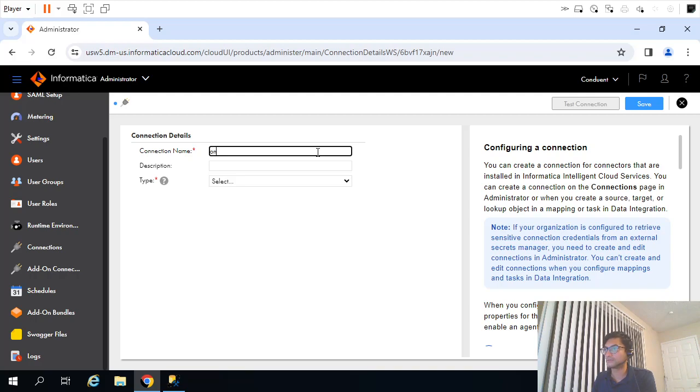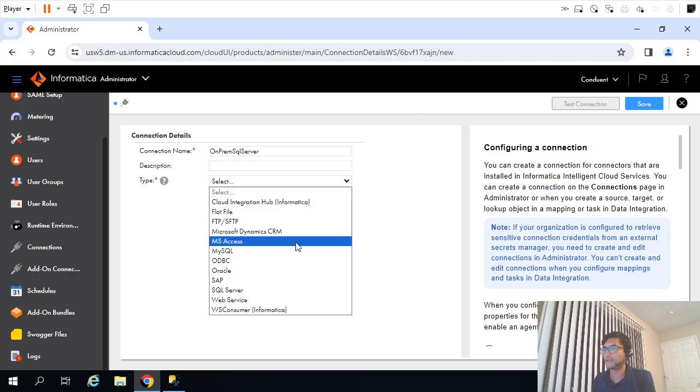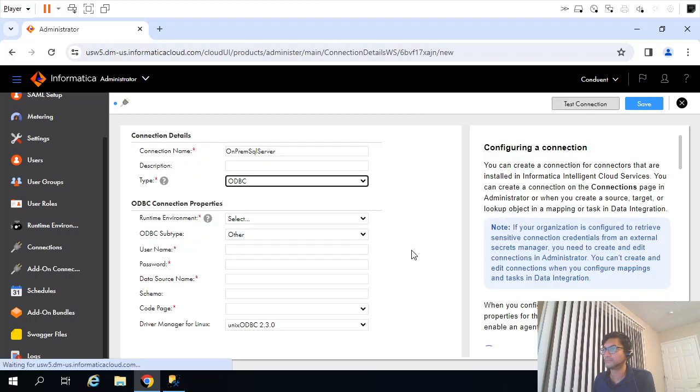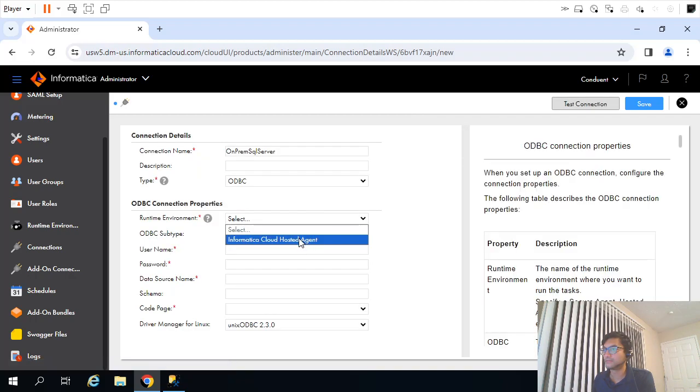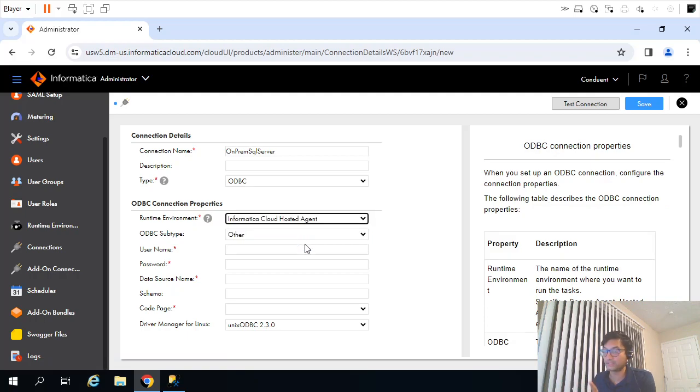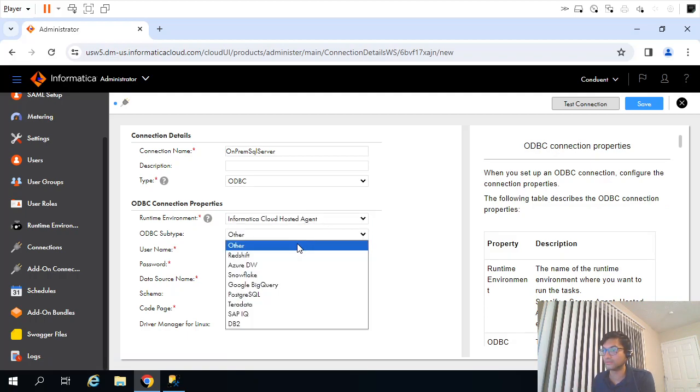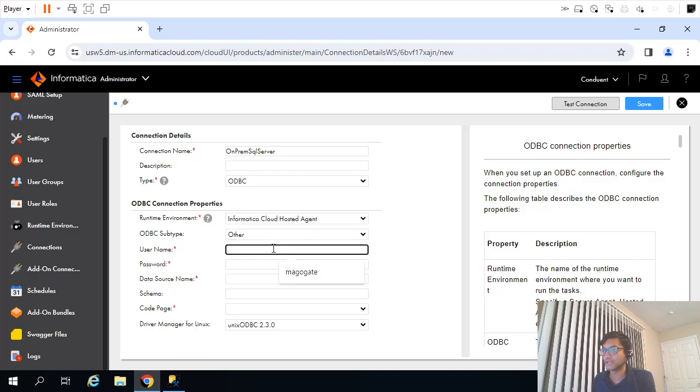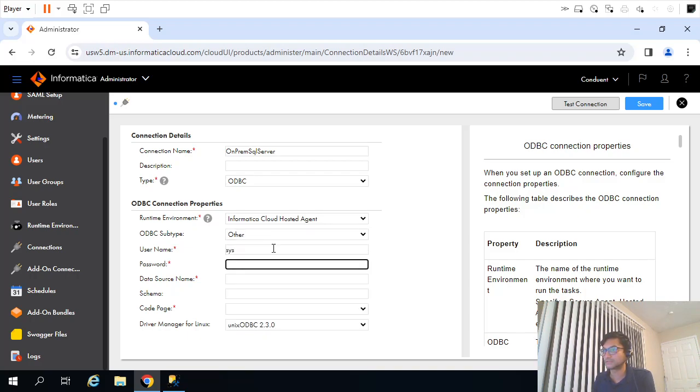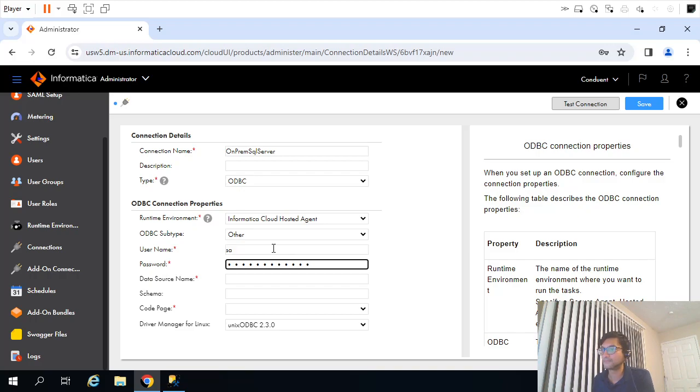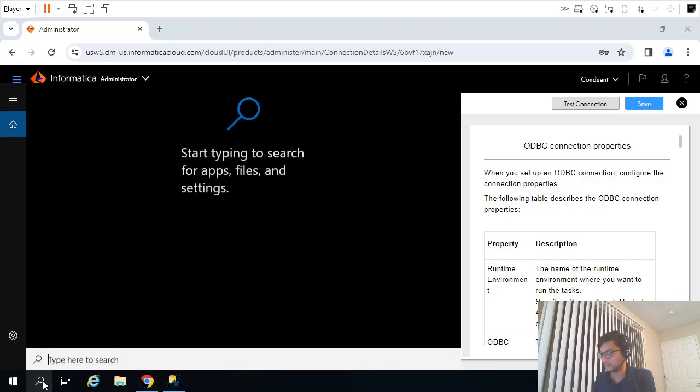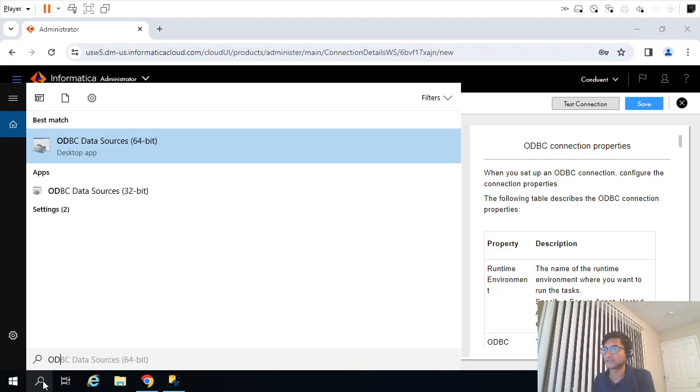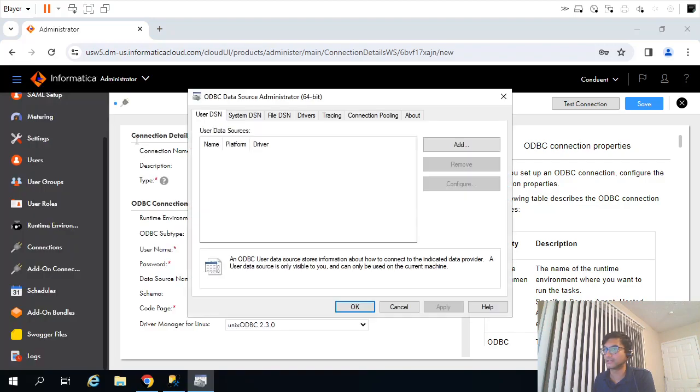Now what I will do is try to create the same connection here. We are going to connect to that ODBC connection from here. I will click on New Connection. On-prem SQL Server, type ODBC. Now I am selecting runtime environment just to validate how it goes. I will select Other because mine is SQL Server, SSMS.